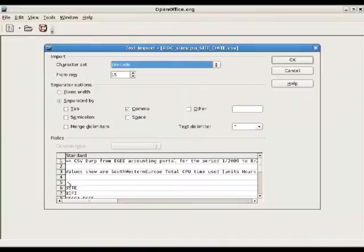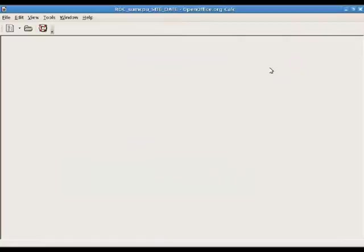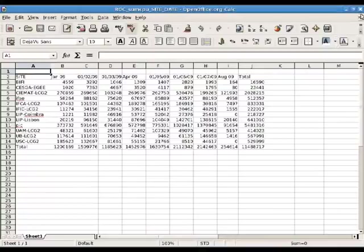We can now import the data. Now we can see the data in a spreadsheet and use it.